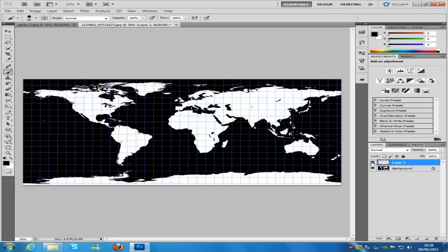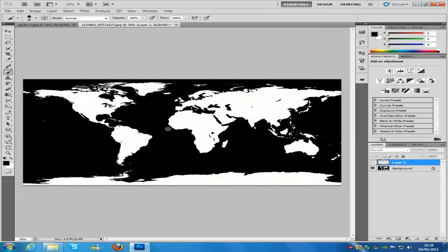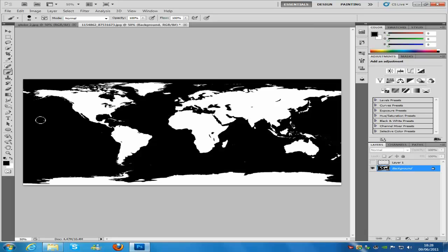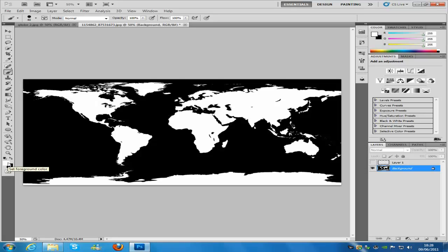Now hide that layer for a second. Go to the paintbrush on the left hand side and make sure you have the map layer selected. Make sure you have black selected and paint out the little dots that we don't need. Then change to white colour — you can do that by pressing X on your keyboard to swap foreground and background colour — and colour those little dots in. You can keep them if you want, but I don't need them in my project.